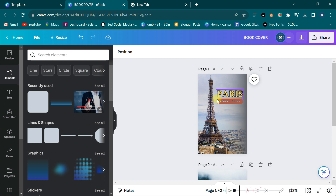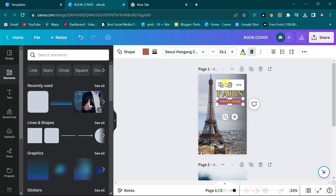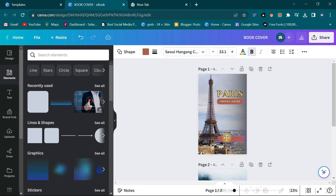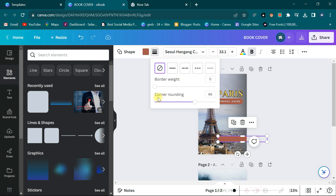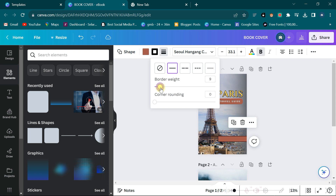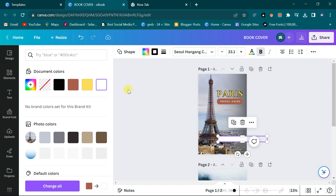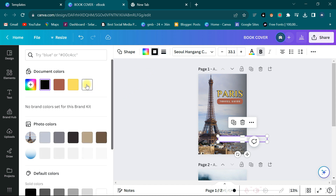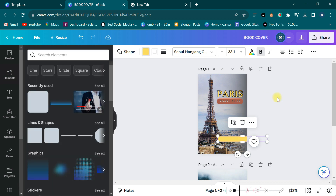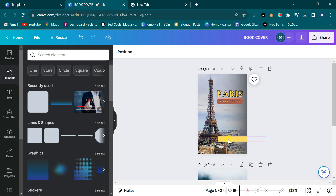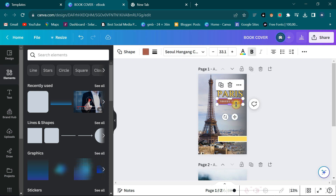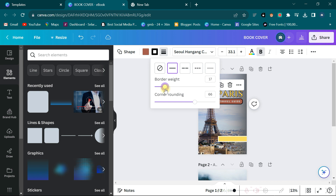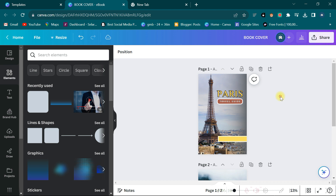Then I need to get space for the author name. I want to use the same shape, so I click on it and click the plus button to duplicate it. I move it down, stretch it, then click the hamburger icon and reduce the corner rounding to zero. I increase the border, then click and change the color — white for this one and yellow for the other. I give each one a border line and change the border color to white.